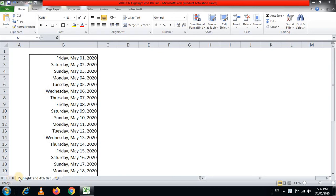Hello friends, welcome to my YouTube channel on Advanced Excel. In today's video we are going to see how we can use conditional formatting to highlight second and fourth Saturday. Those of you who have not subscribed to my channel, please subscribe for all these practical videos on Advanced Excel. Share my videos with your friends and colleagues so they are benefited too. I'll give a link to this file in the description box for you to download and practice with me.